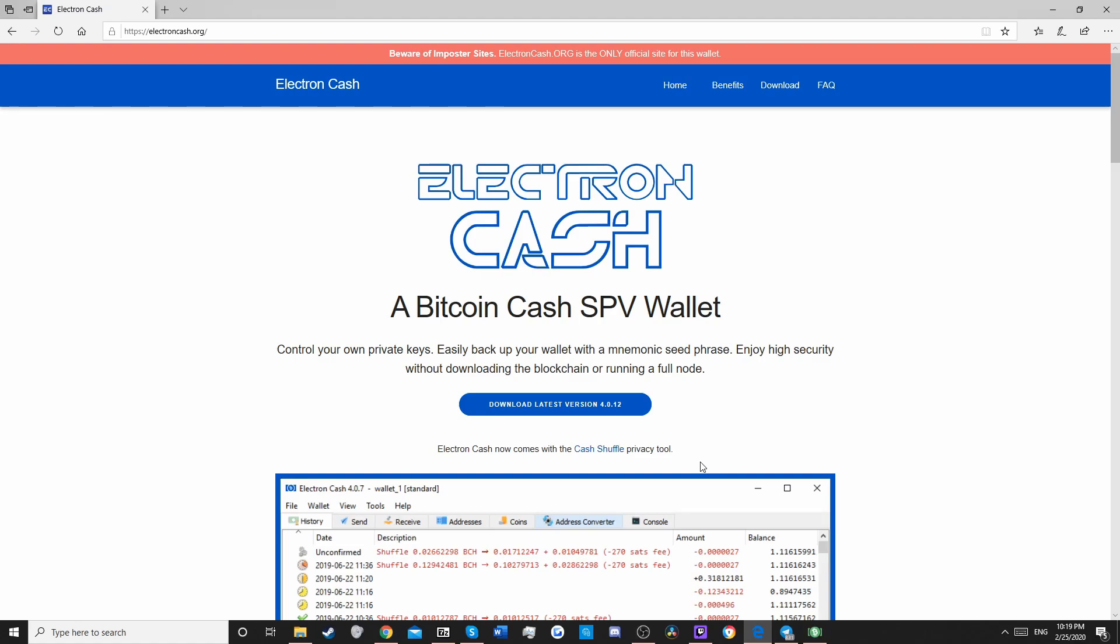Good evening everyone and welcome to the token talk show. Today we'll be starting with the absolute basics. Where can you store your tokens and how can you make a token?